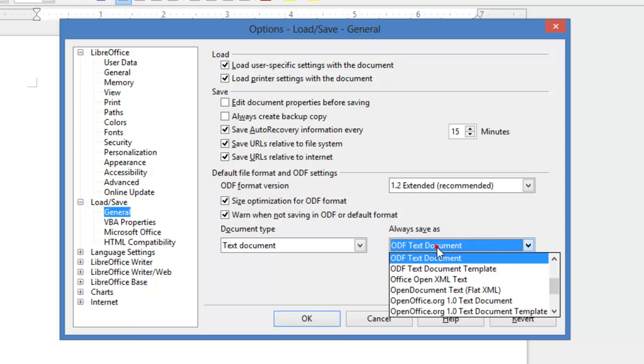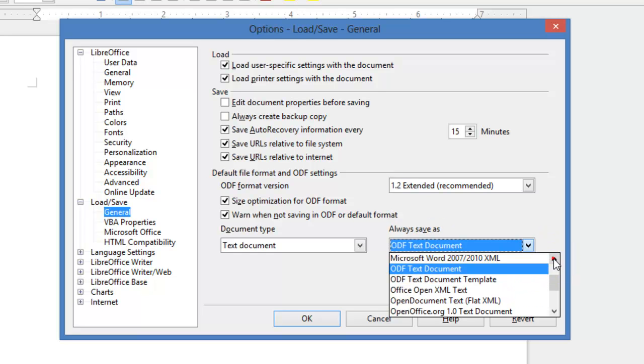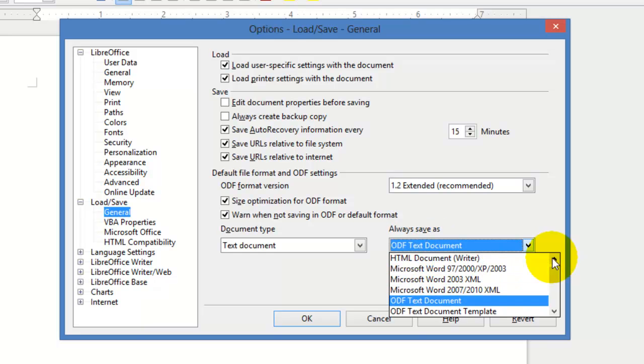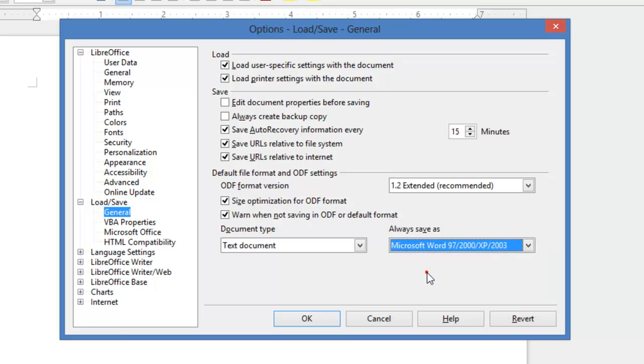What you can do is click on the drop-down here, then scroll up and change it so it saves any text documents that you create as Microsoft Word 97, 2000, XP, or 2003.